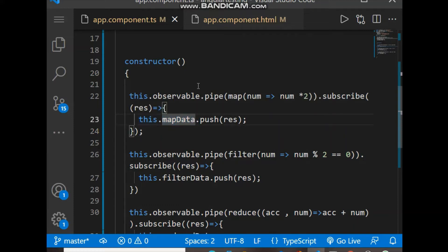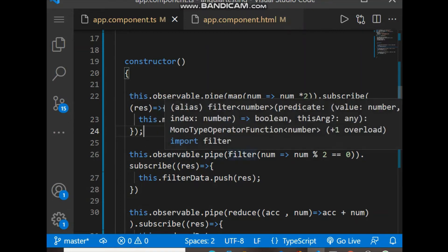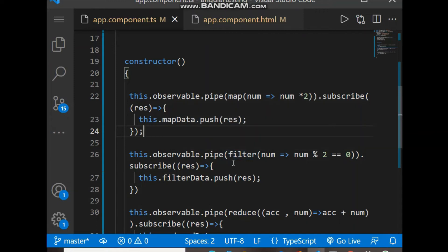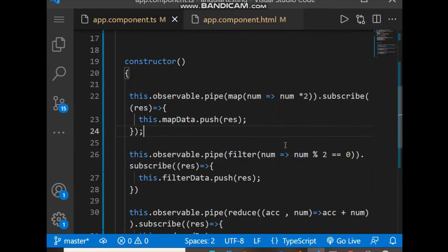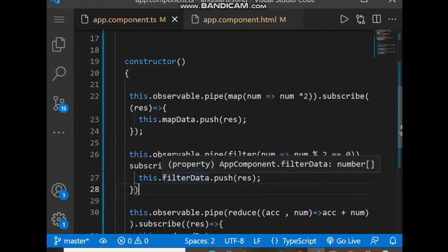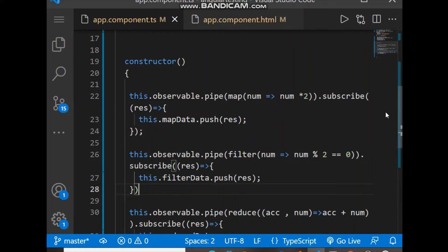For filter, we use 'observable.pipe()', and inside pipe we use the filter function. Filter is basically used to filter data based on a condition — for example, when we want to extract even numbers from an array, we put a condition like if the remainder is zero, it will emit a value. After every emission, filterData is pushed with the result, so filterData ends up holding the even numbers of the array.